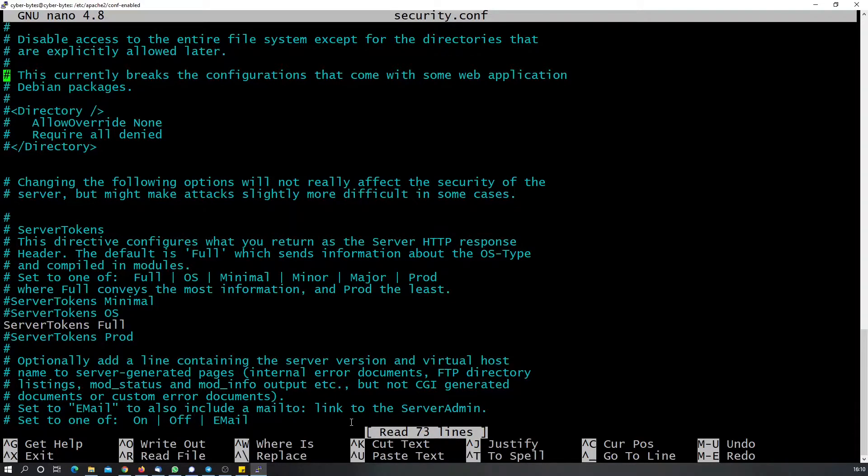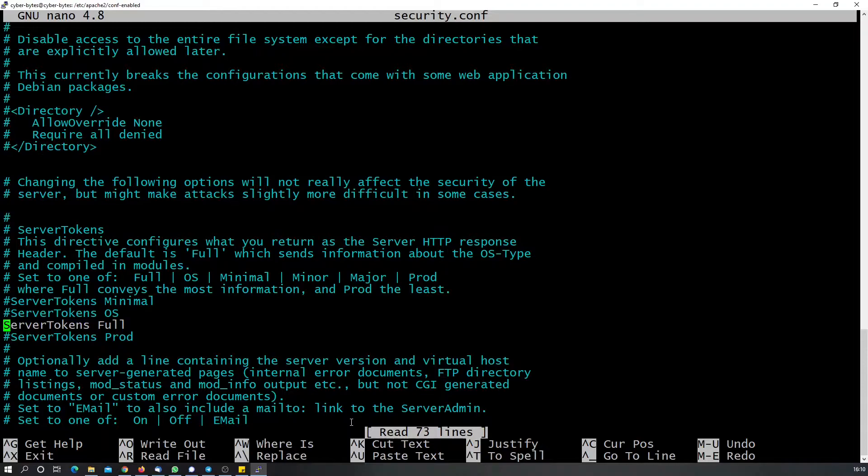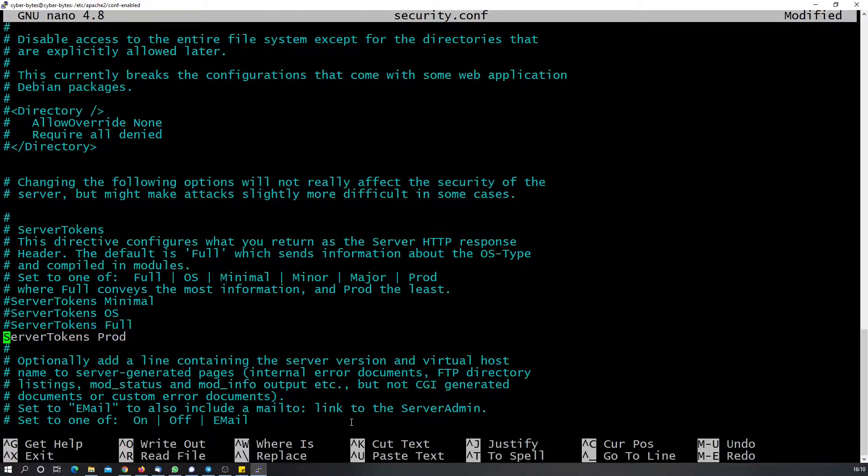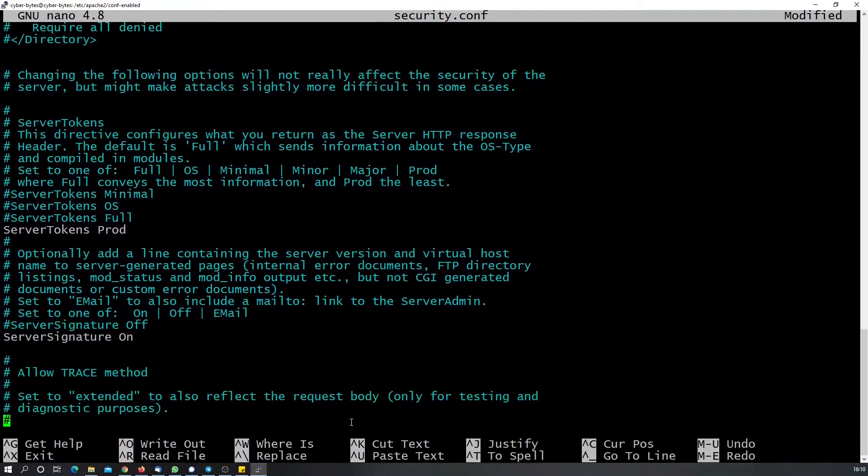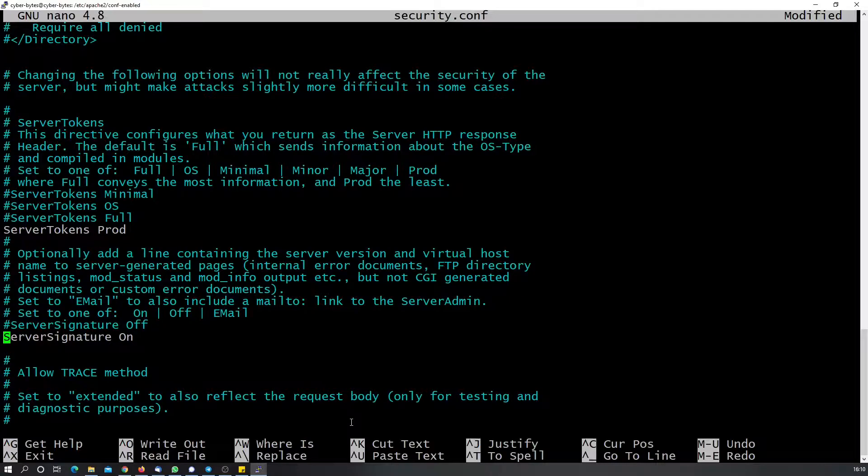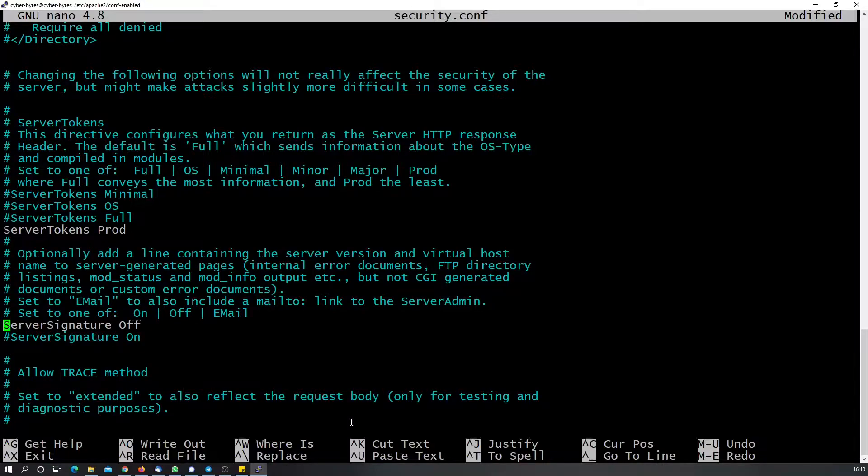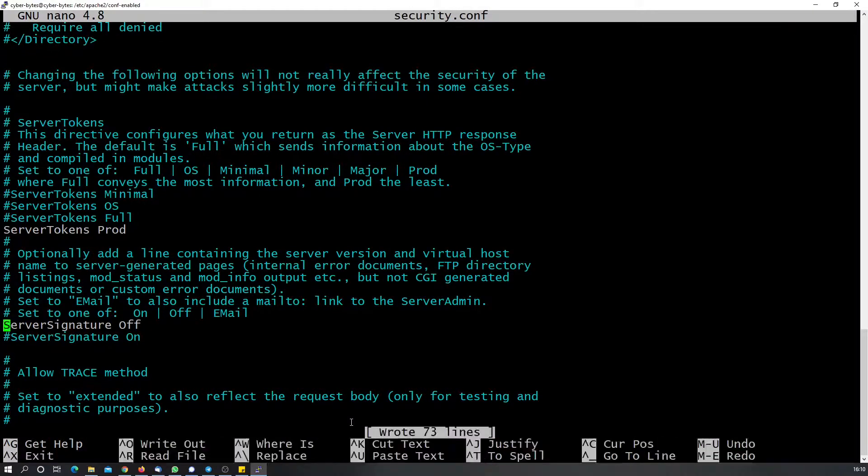Let's have a look. We will edit this value and set the ServerTokens to Prod. We need to put this in this stage. Next, we need to make changes to set the ServerSignature to Off.